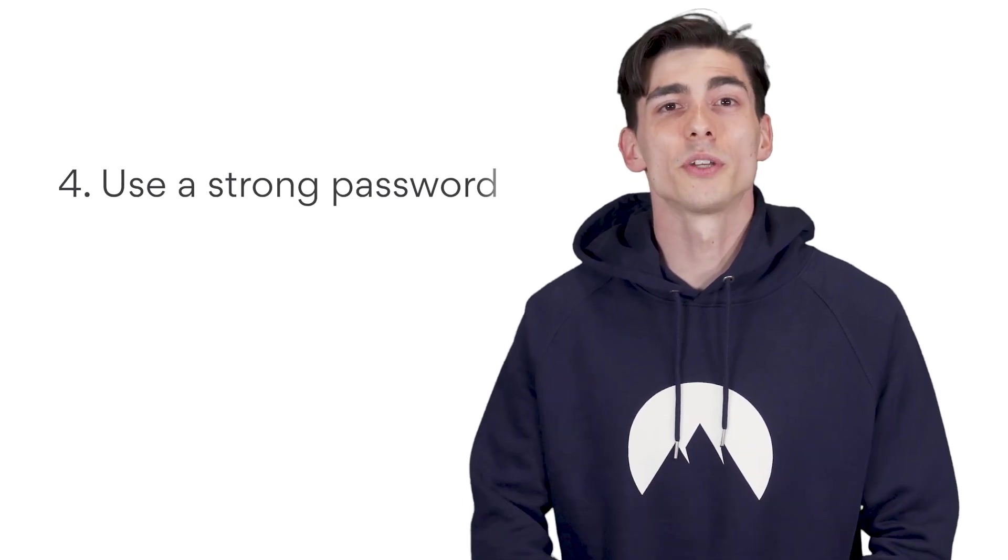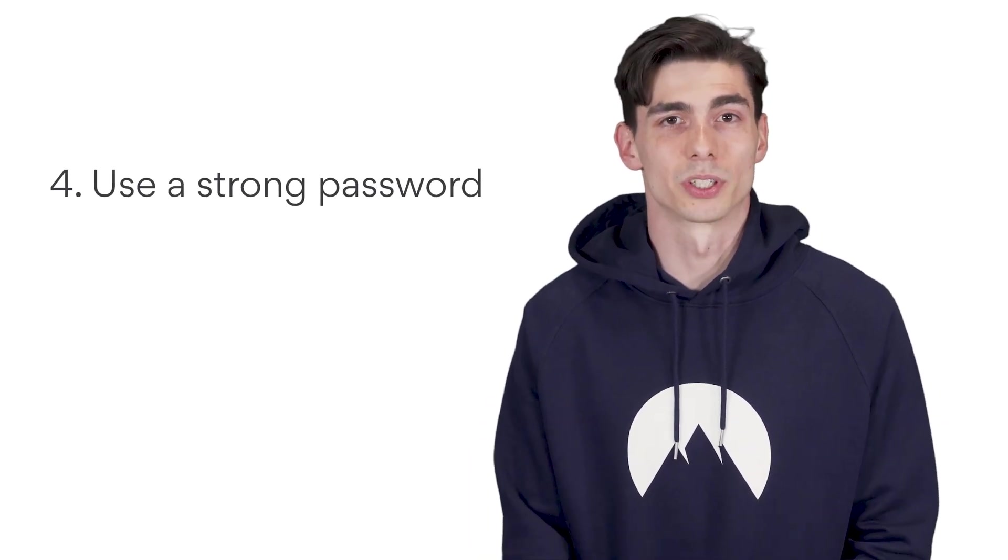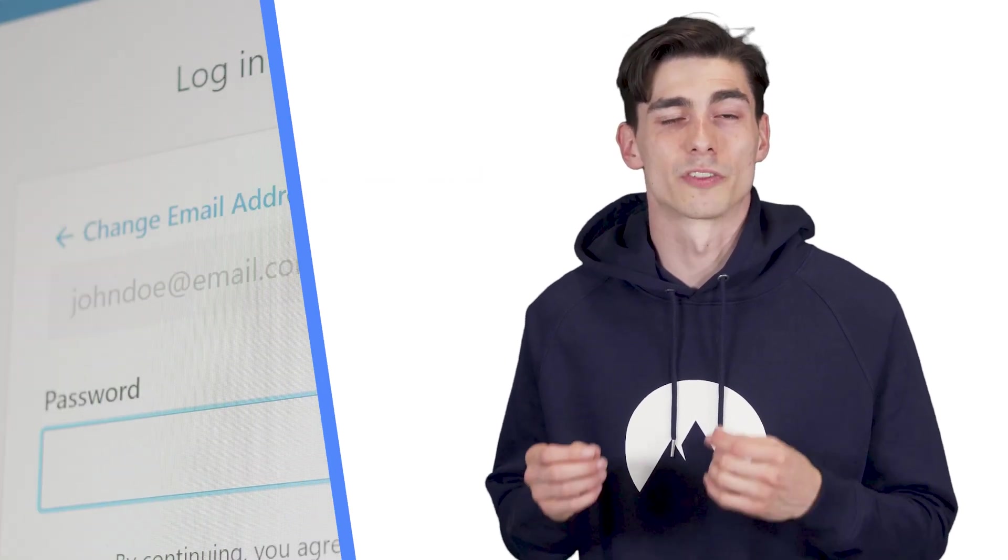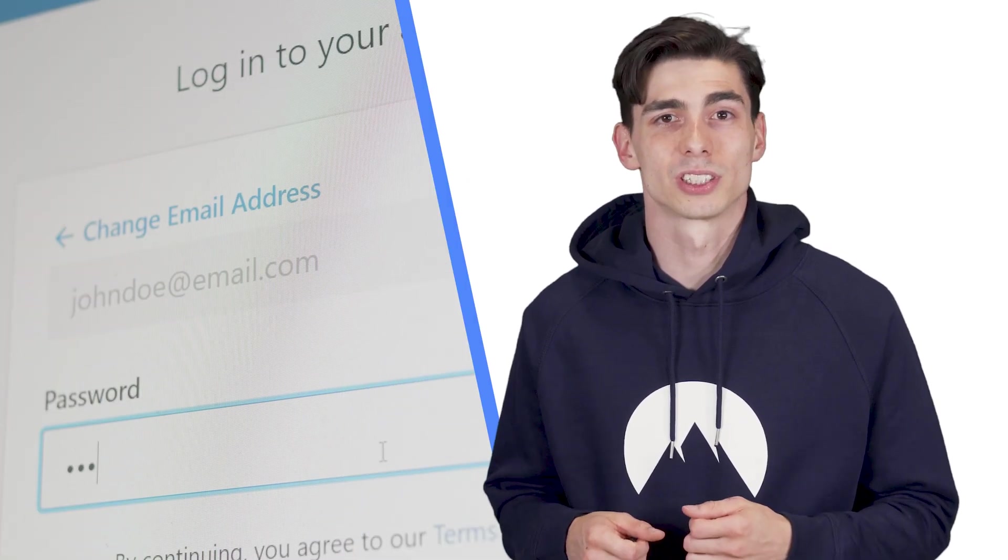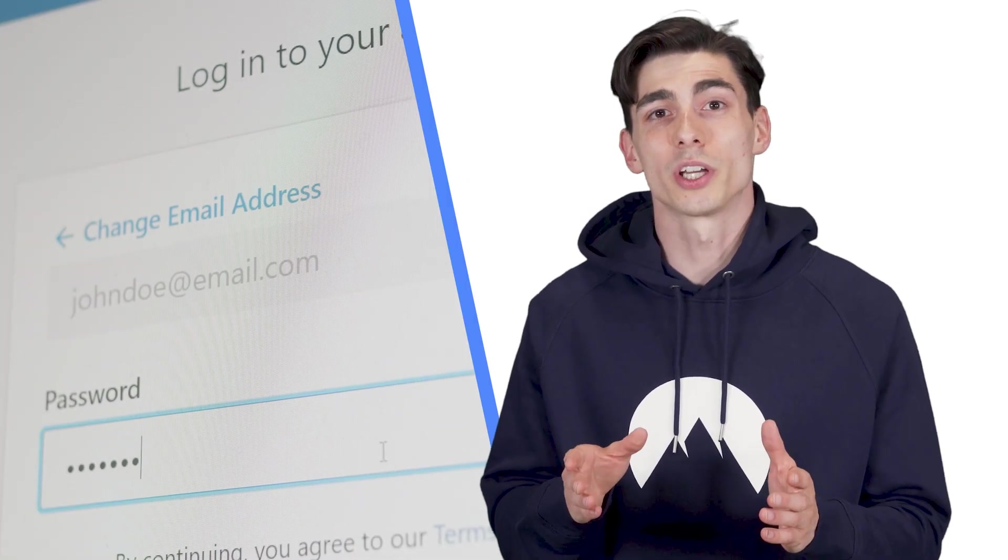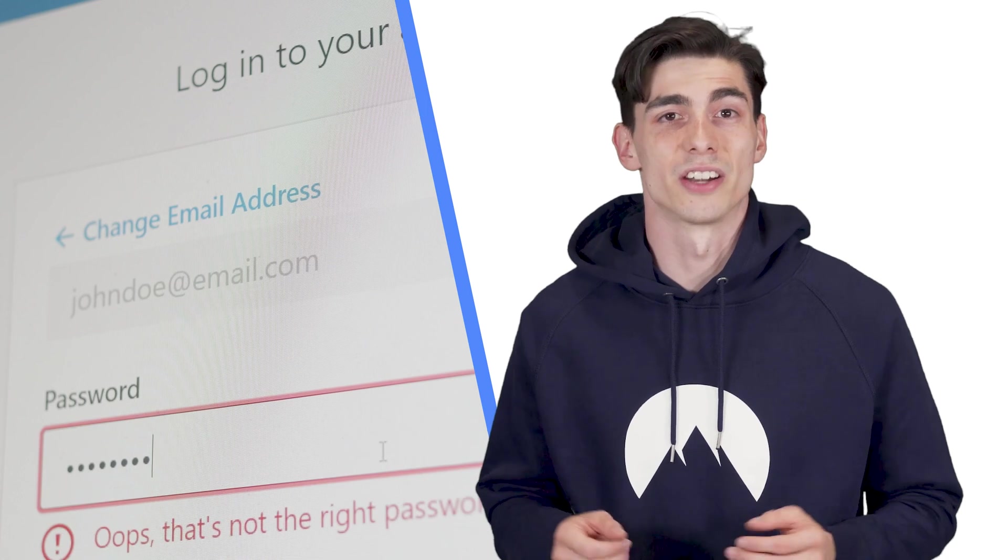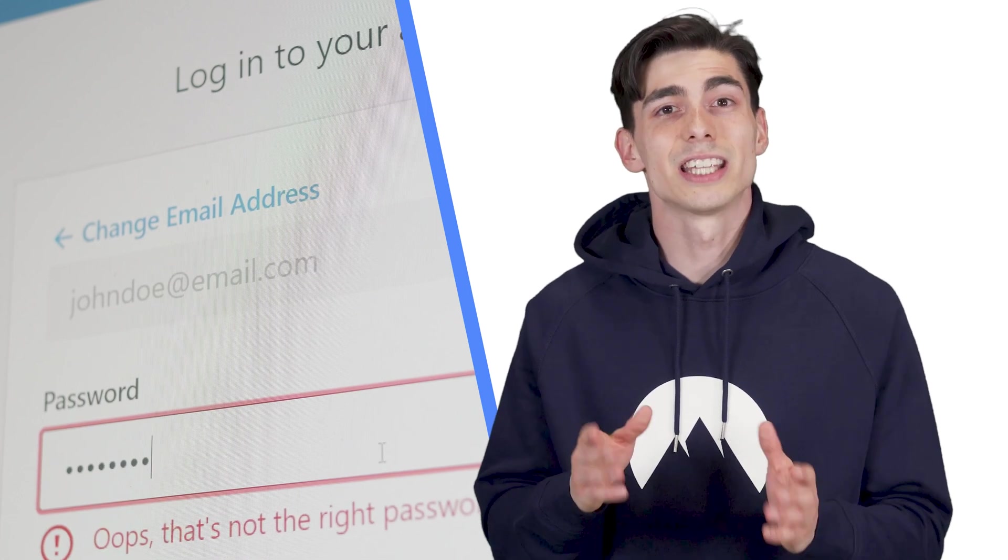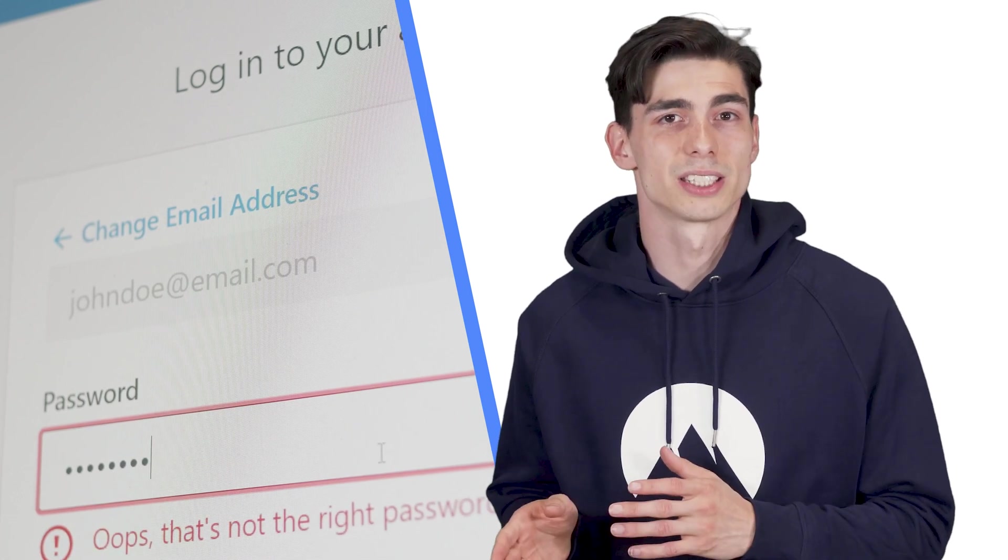Number four, use a strong password. Over 50% of Americans reuse their password for multiple accounts. Doing so can compromise your entire network. And the same goes for WordPress.